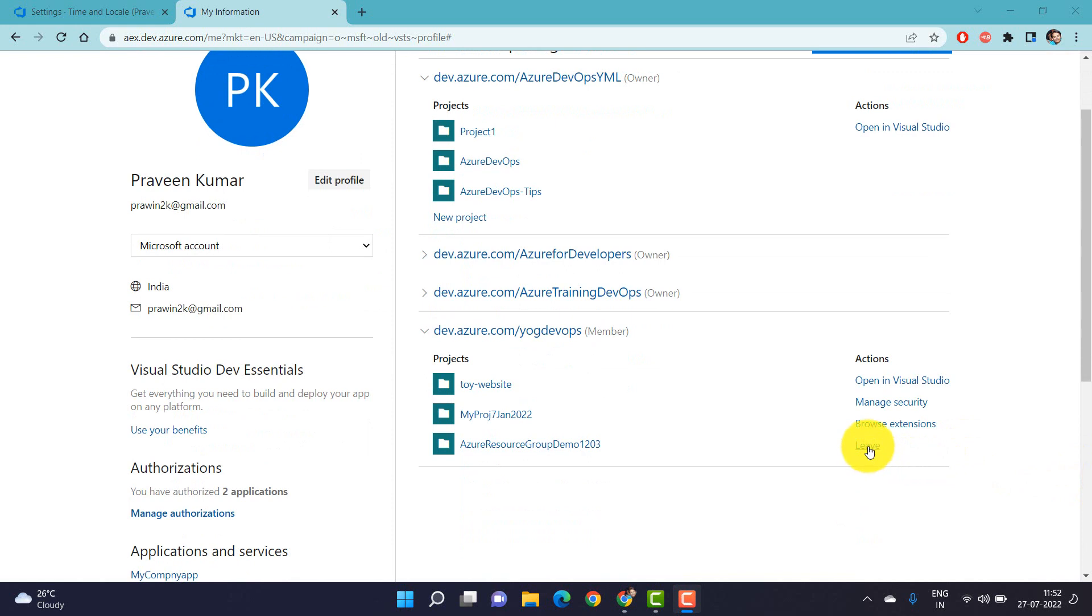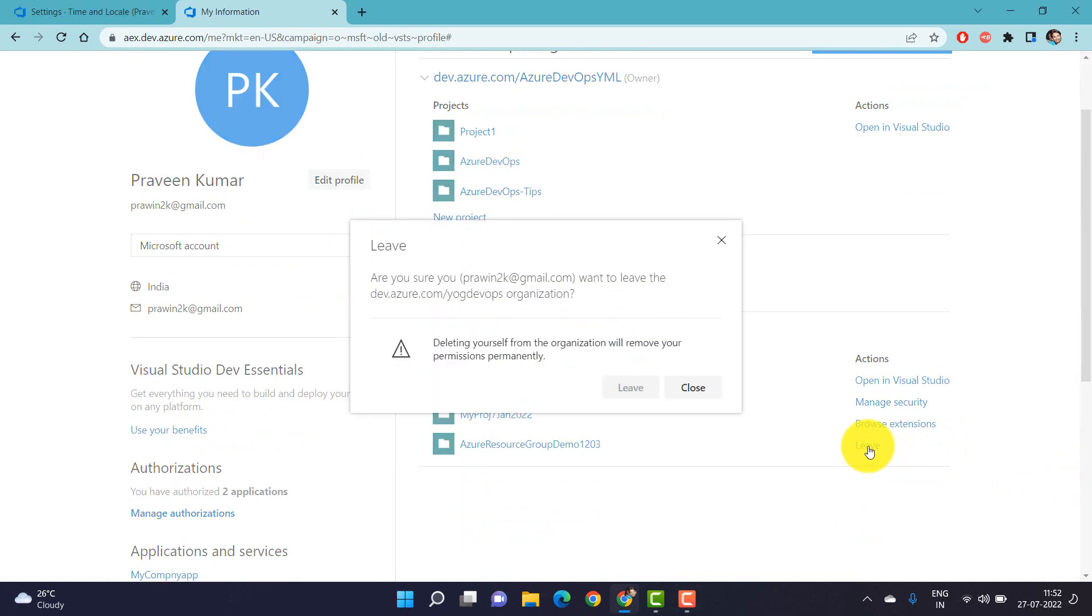Let's click on 'Leave,' which opens up a pop-up. Now let's click on this leave button.